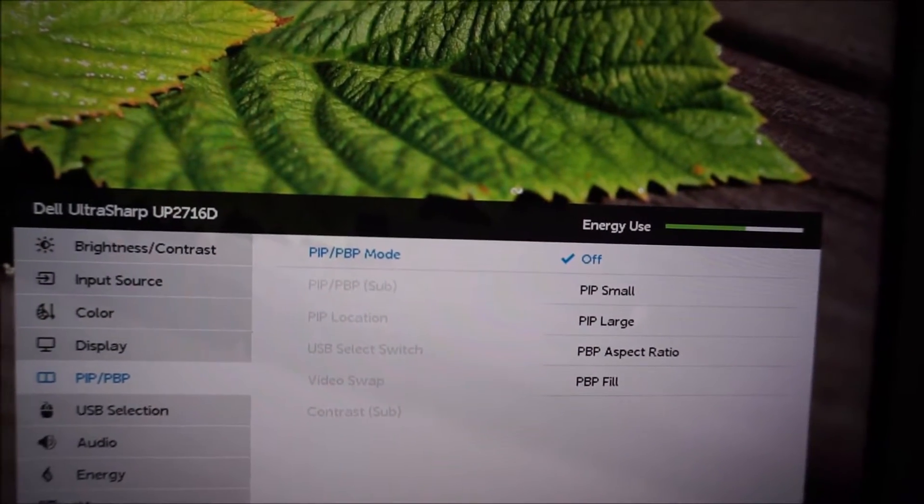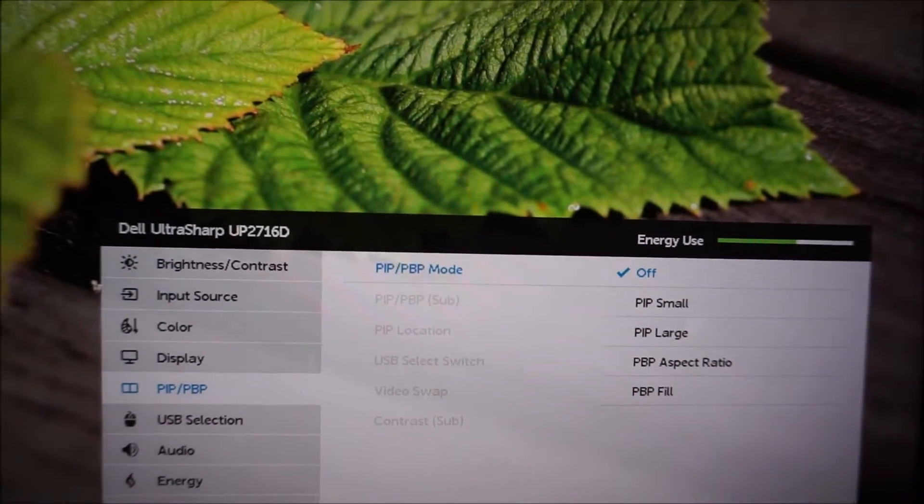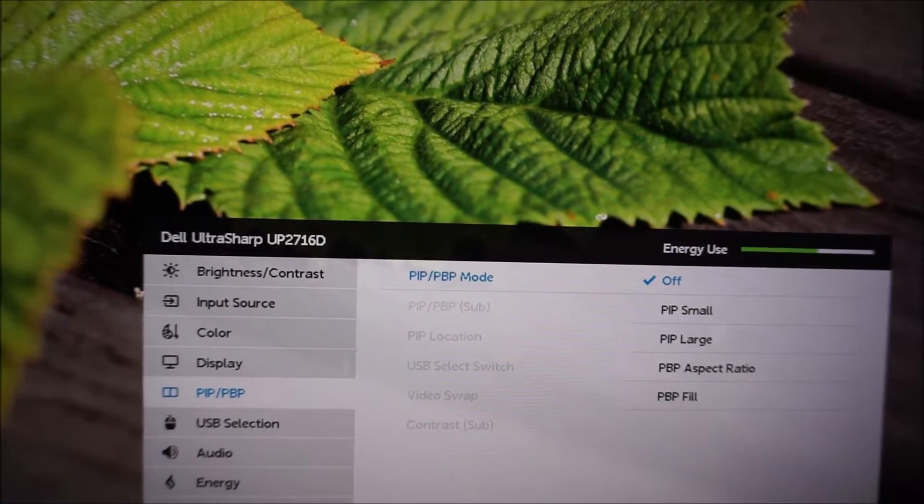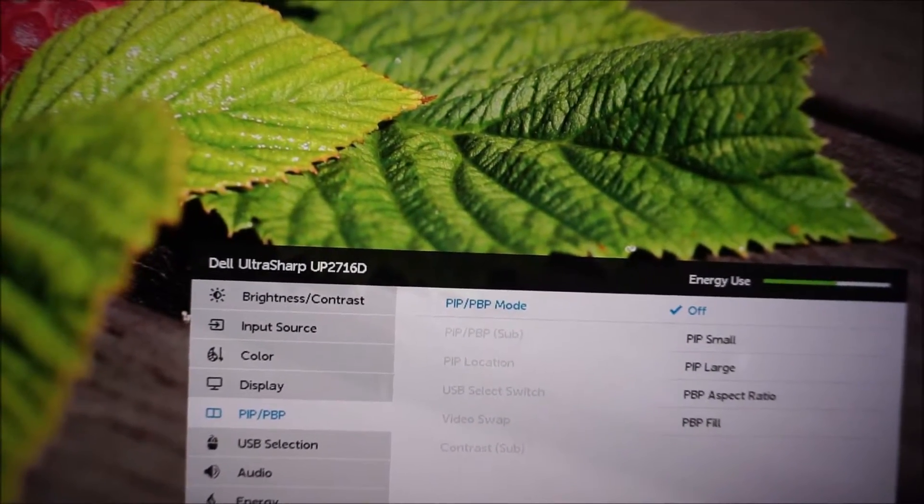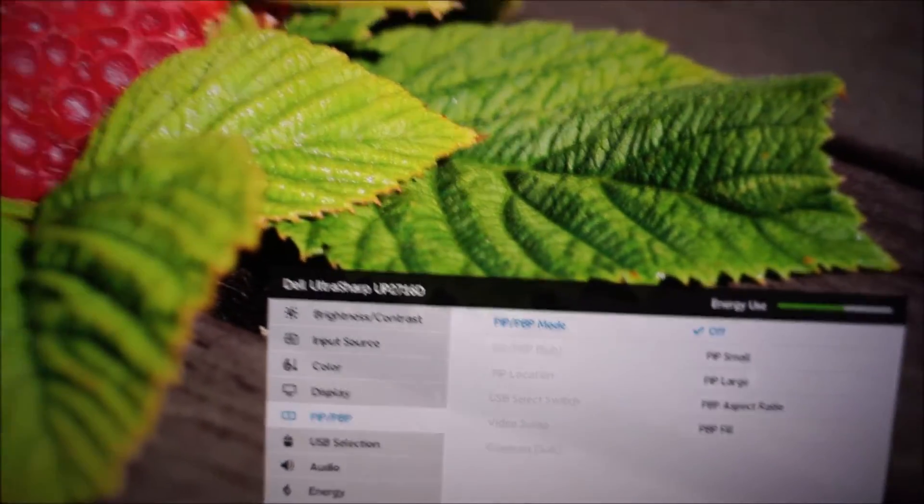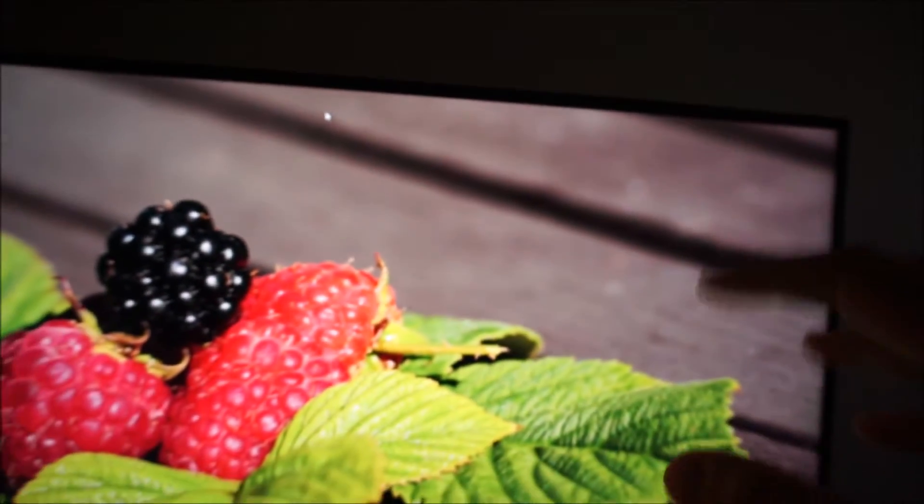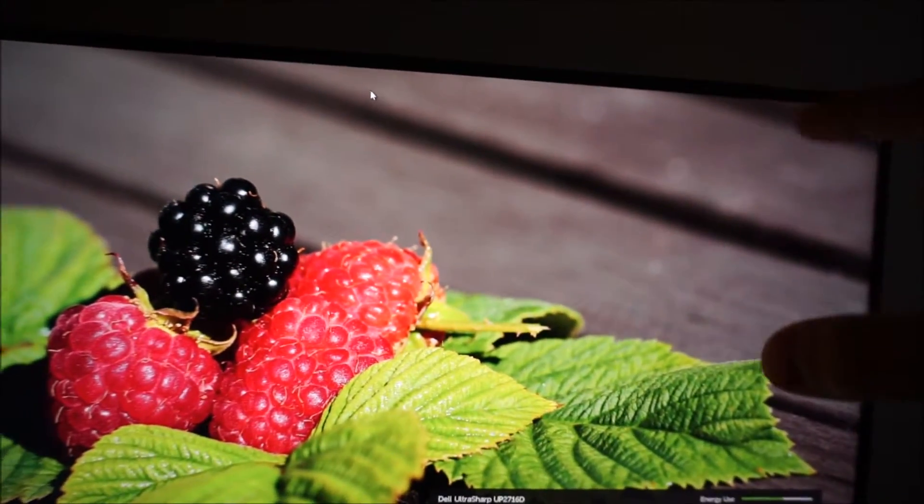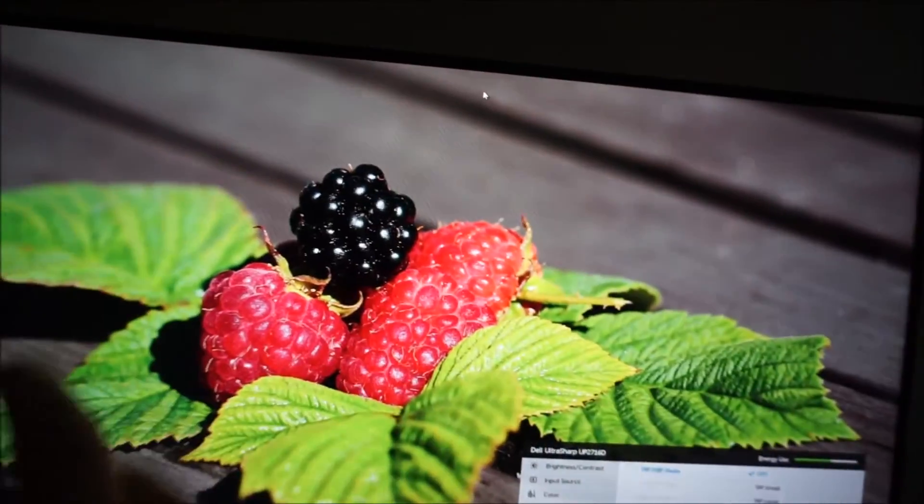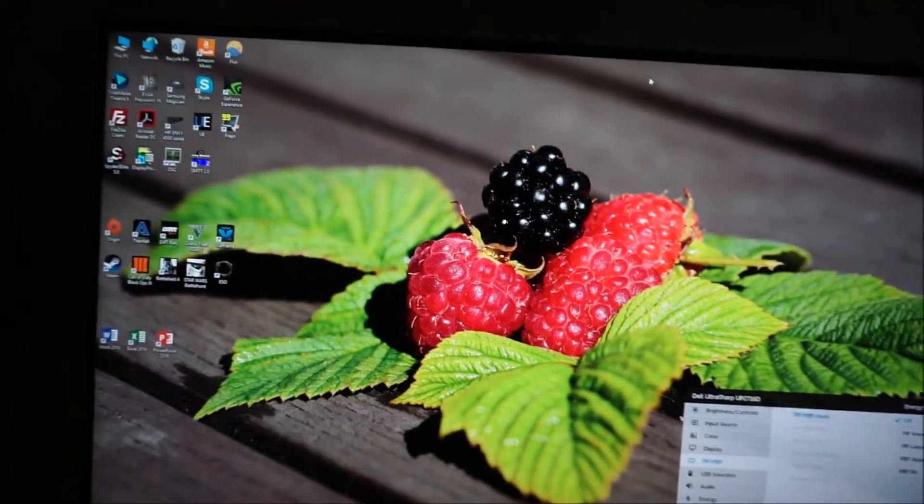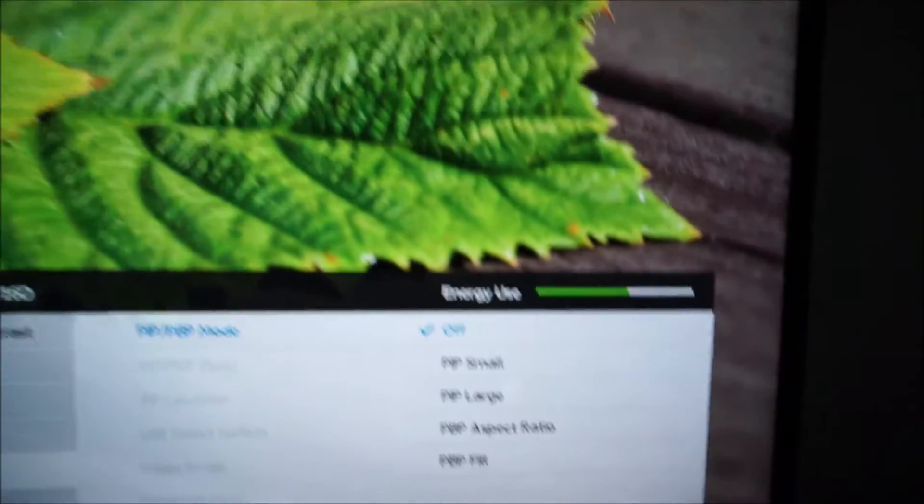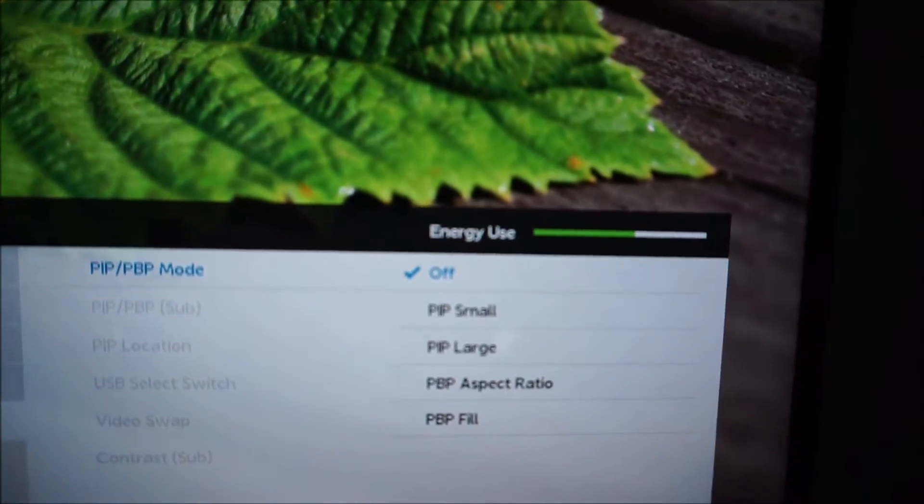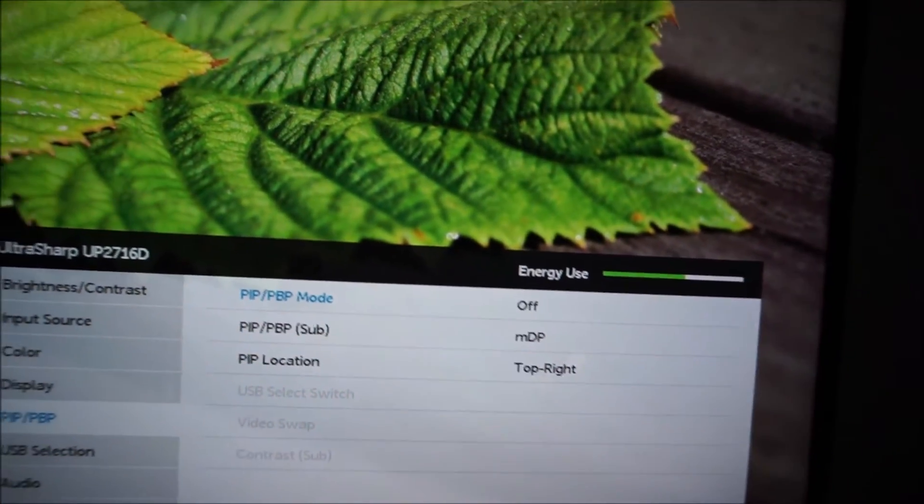So PIP small will give you a little picture inside the picture. So say I had a games console connected via HDMI, if I selected PIP small, it'll show a little box with the content from the games console on the screen, whilst the rest of the screen displayed my main PC's content.